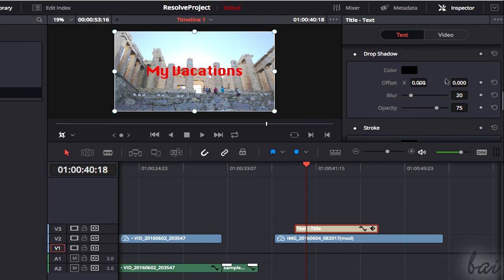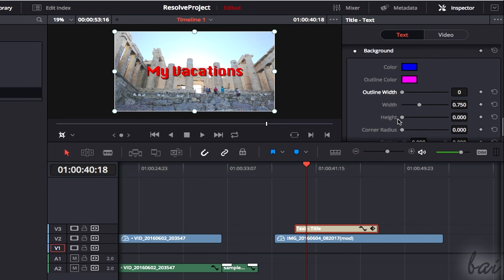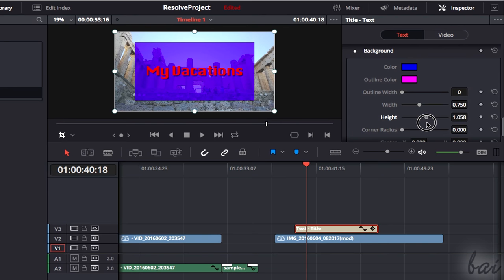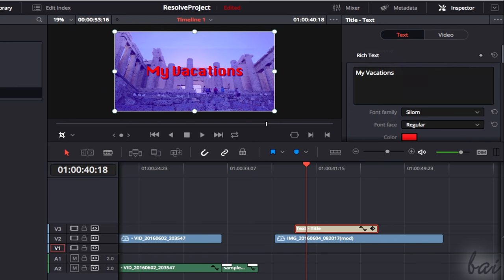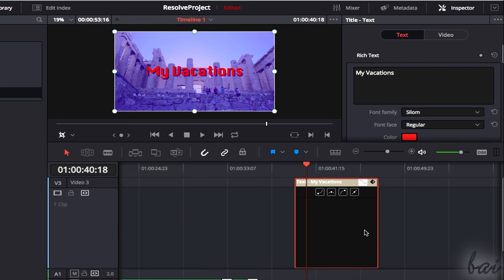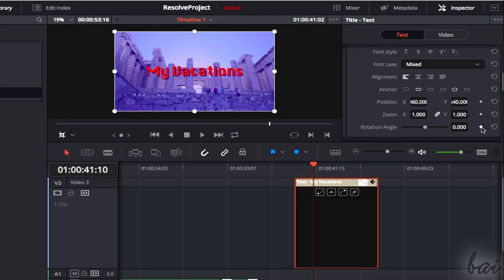You can also apply effects such as shadow, stroke, or colored background. You can apply keyframes if you want to change the text properties and time.